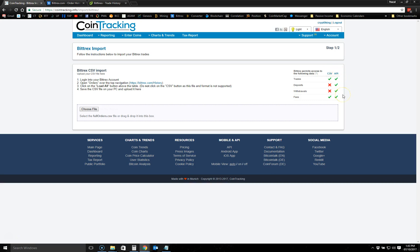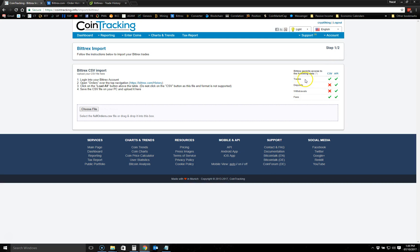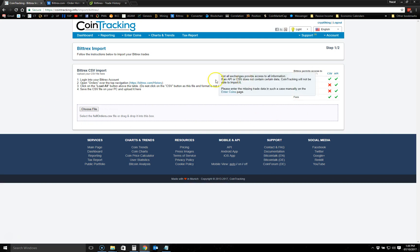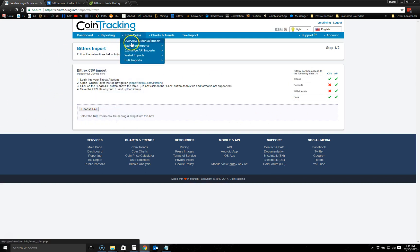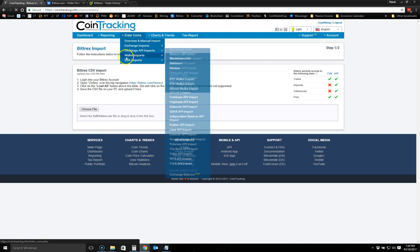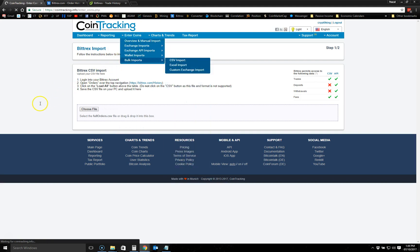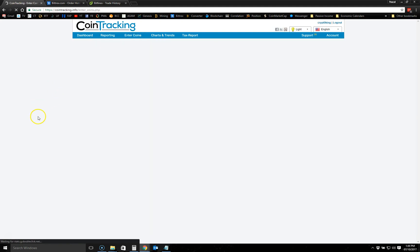I'm going to cover the API option later on, but if you're getting started and you want to use the CSV option, when you import your CSV from your exchange, it's going to import the trades and the fees, but it's not going to import your deposits and withdrawals. These you're going to have to enter manually.